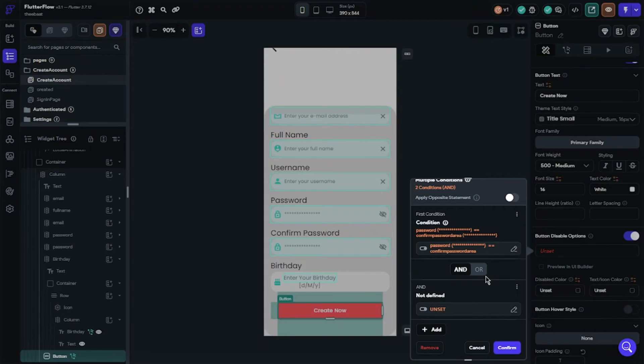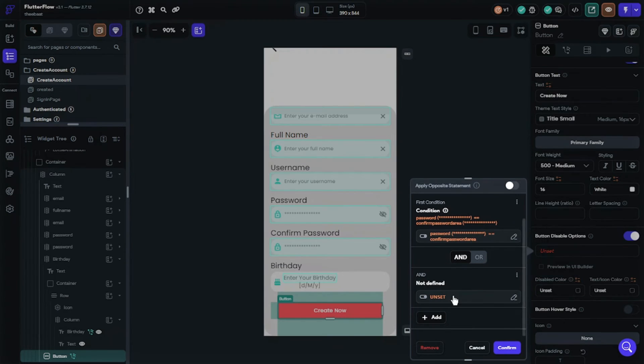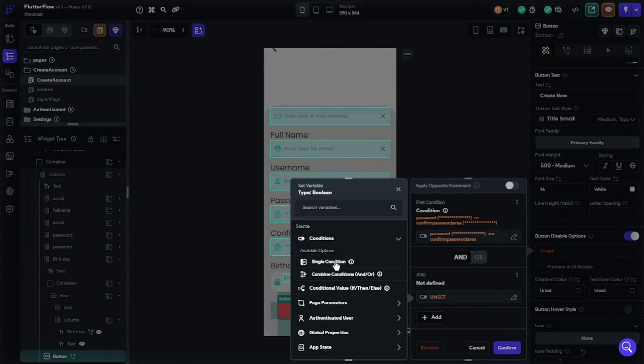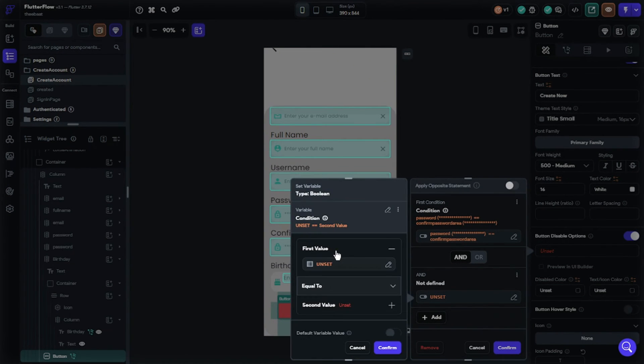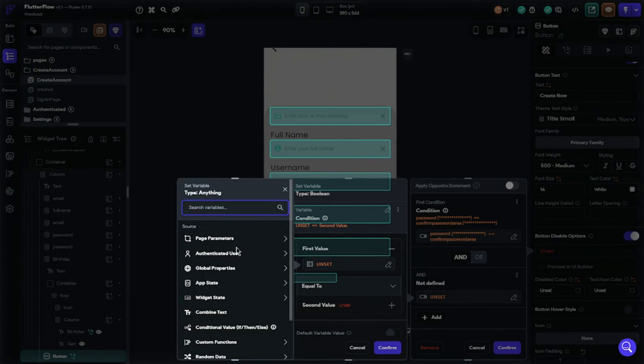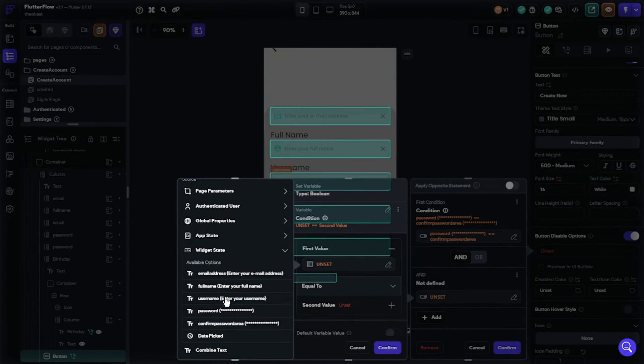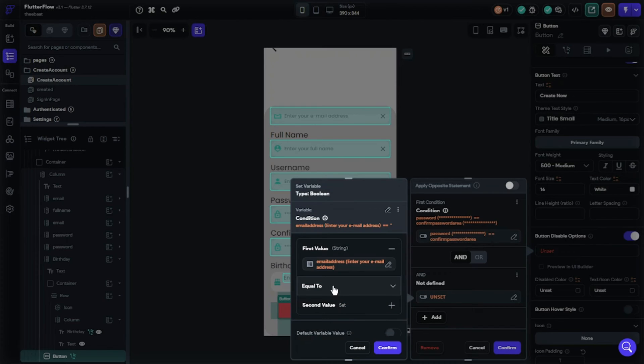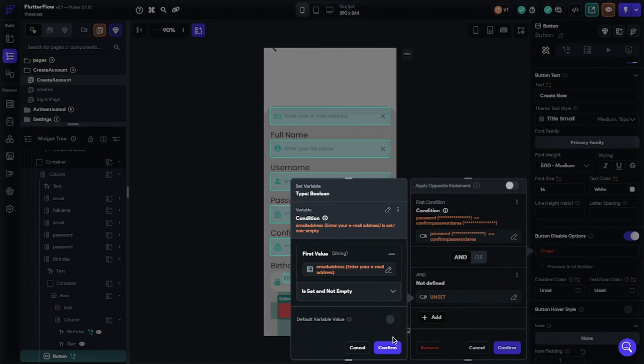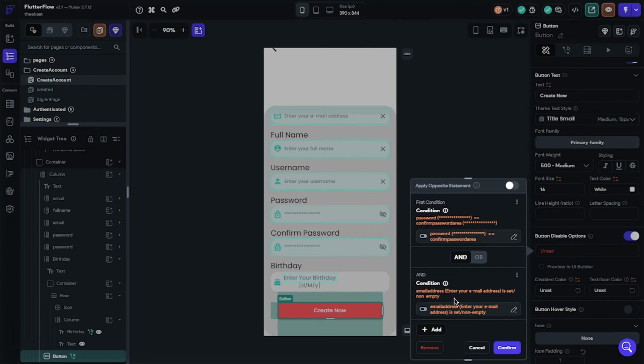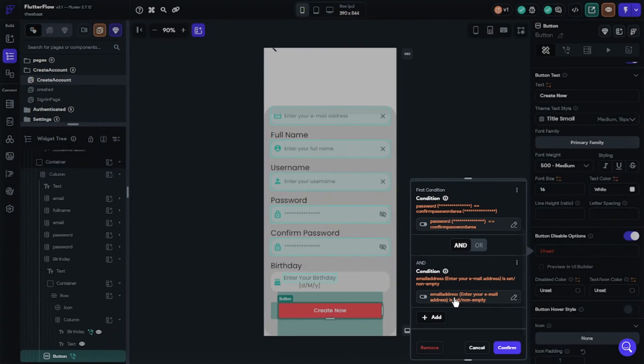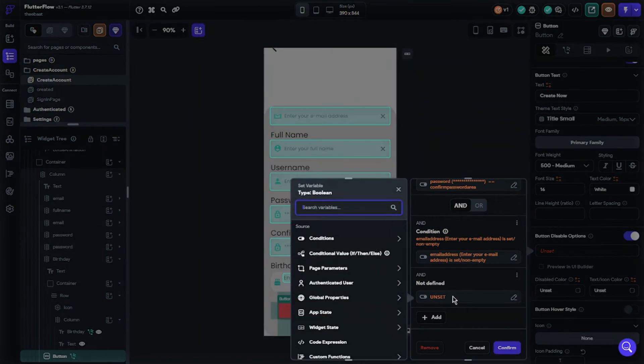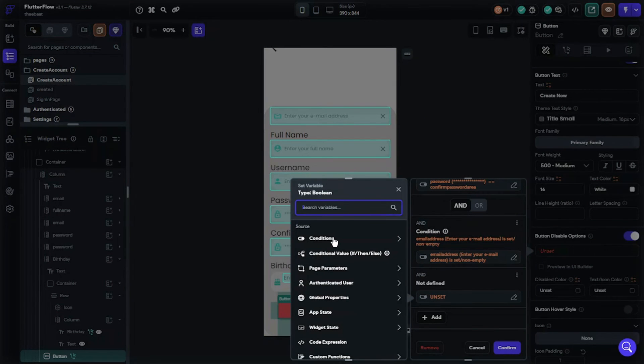My second condition is email field is set and not empty. My third condition is password field is not set or empty.